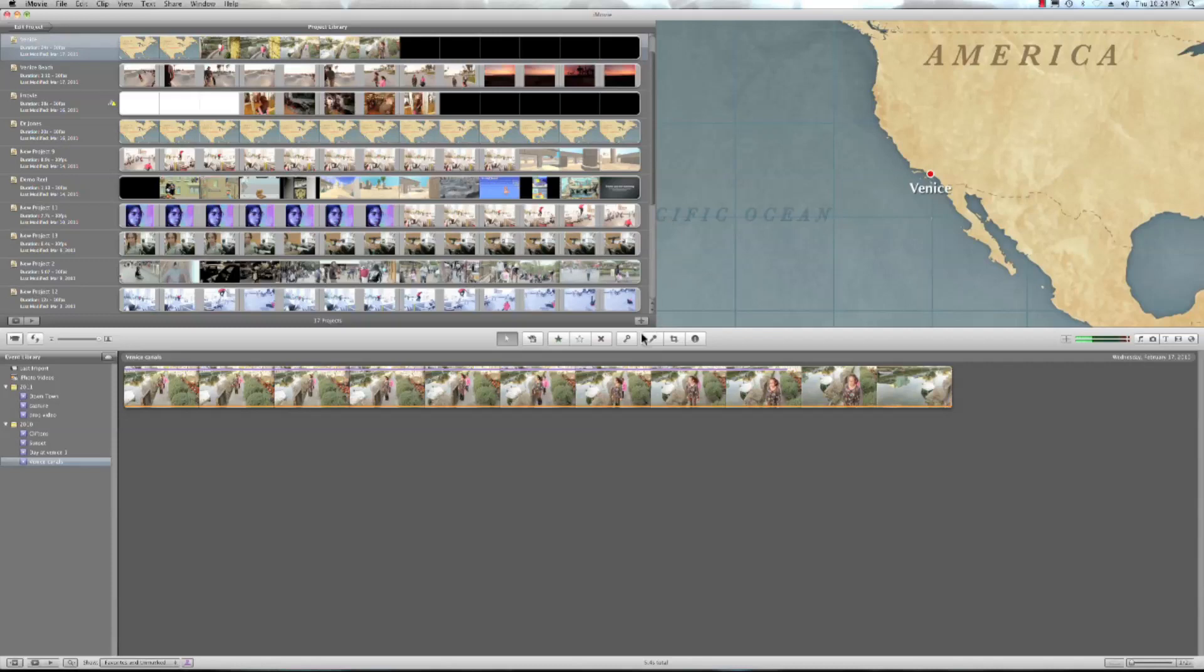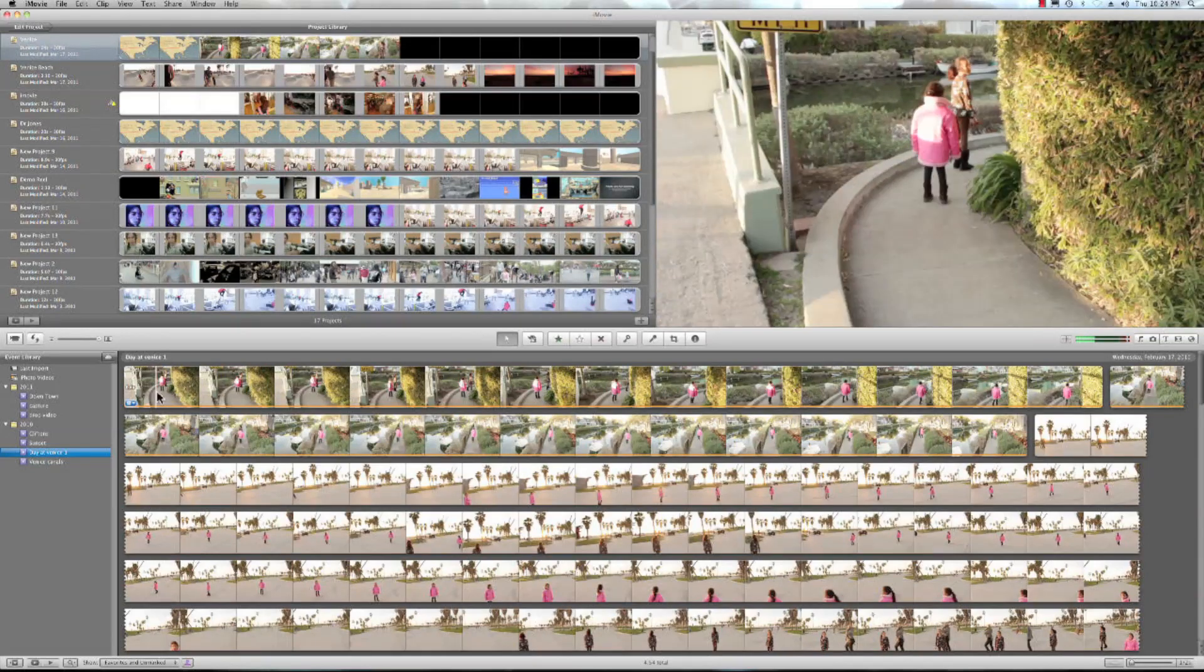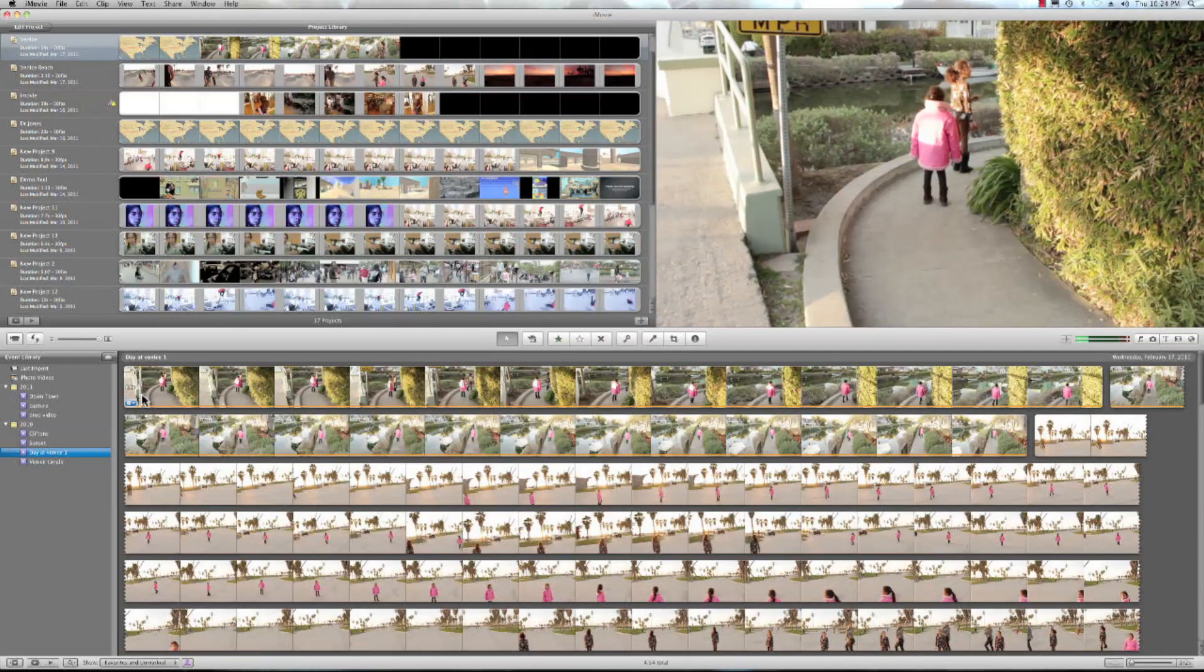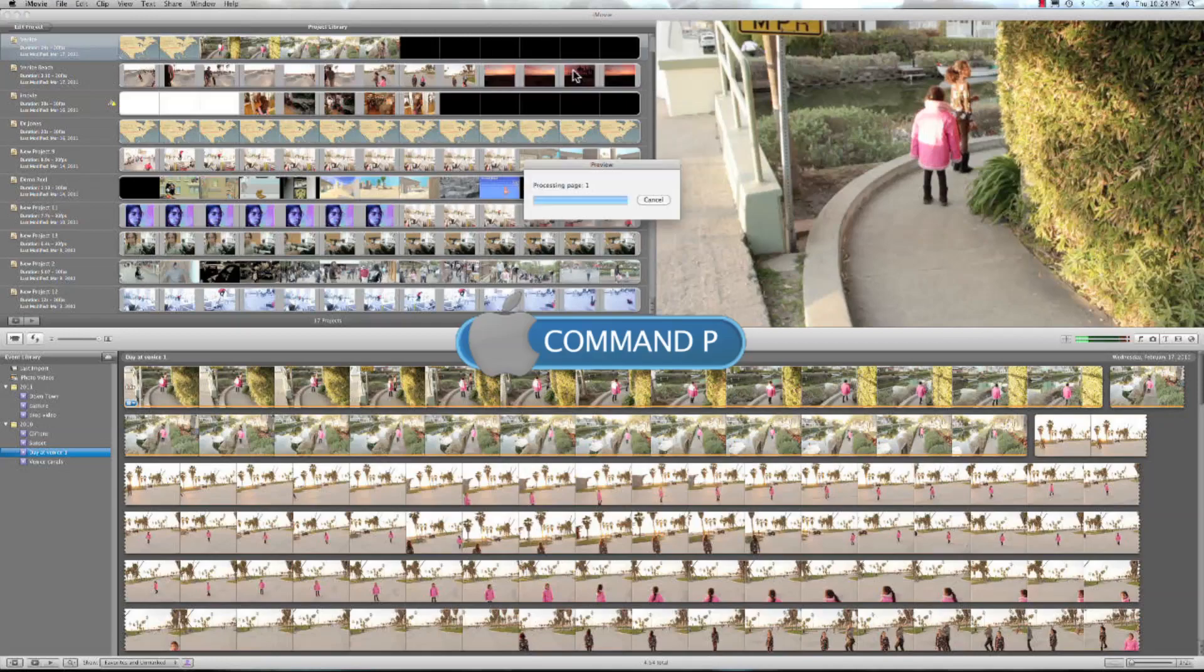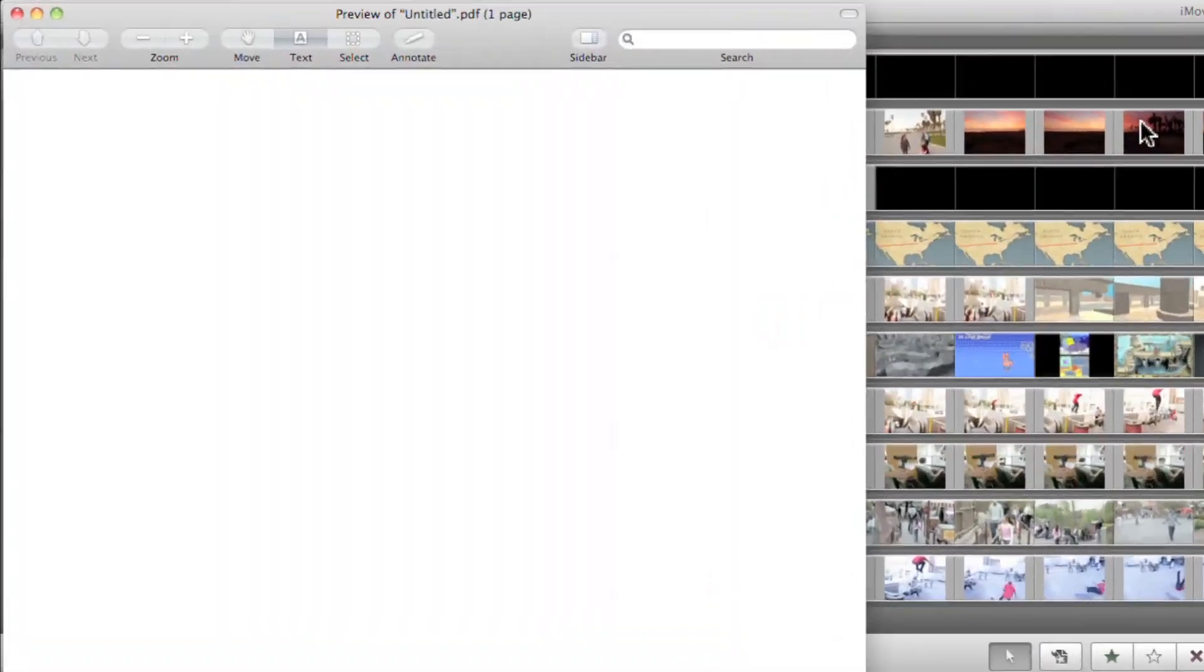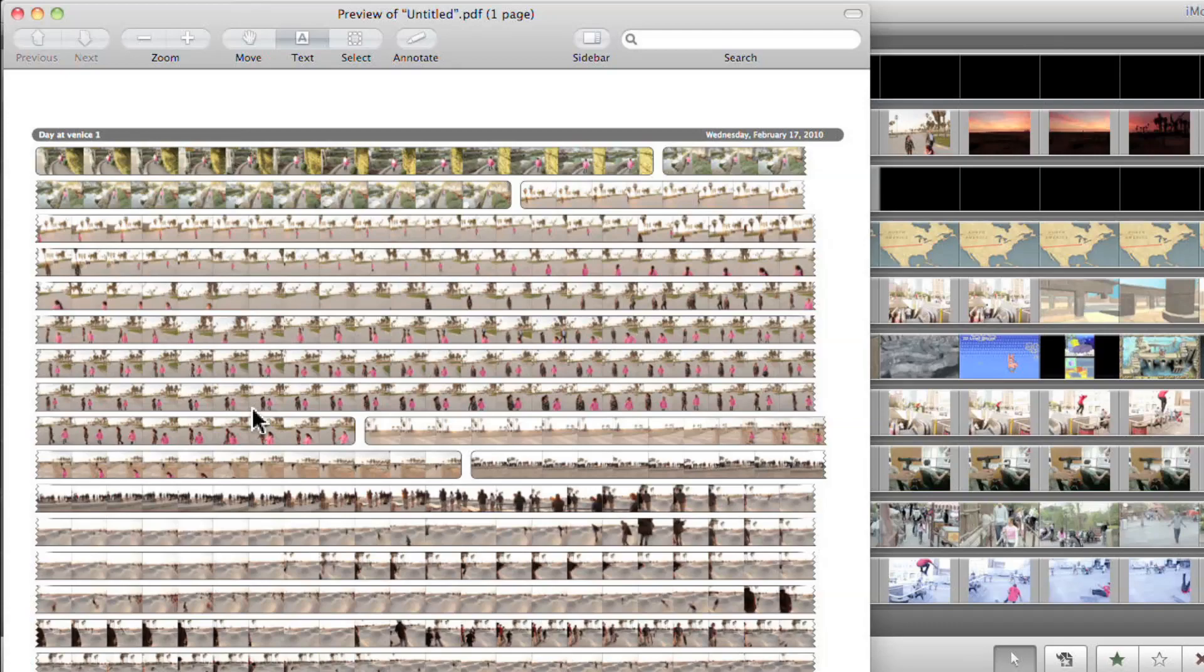Well, here's another cool option that you can do for your events. We can go ahead and hit command P and that's going to bring out a printout of my entire day.